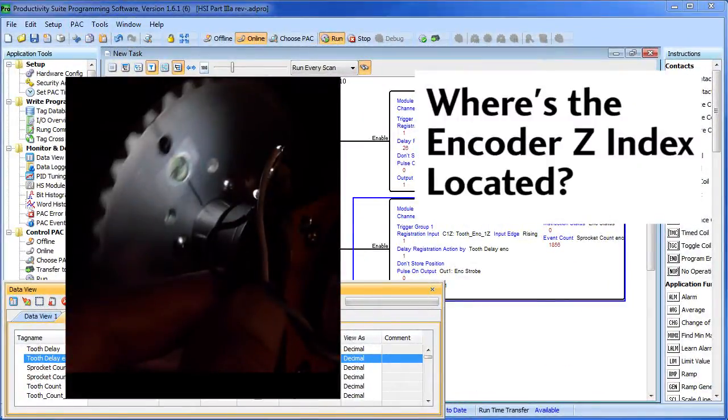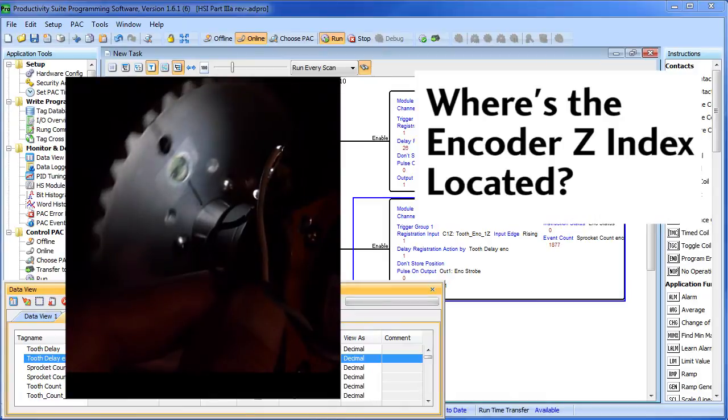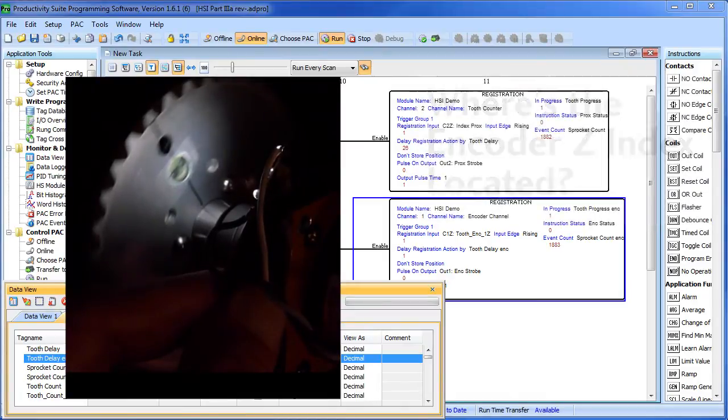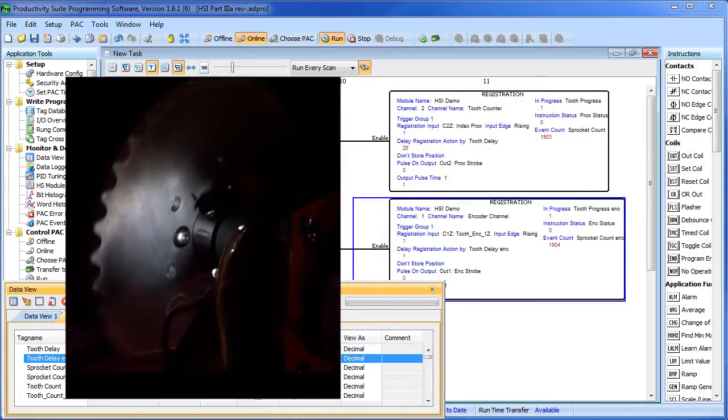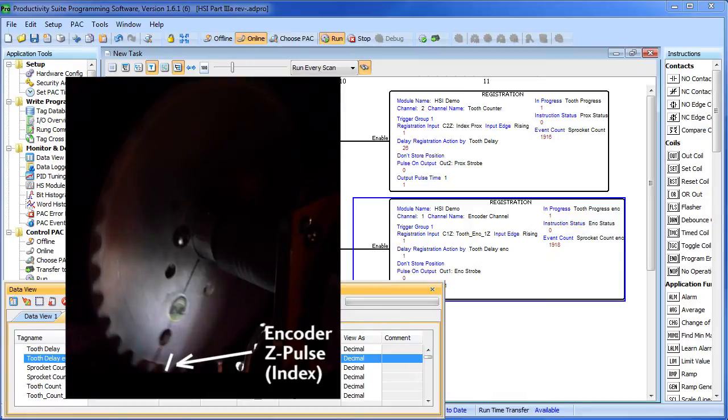Where is the index located for the encoder? If we set the delay to 1 – you can't have a delay of 0 here – we see the smiley face way down here. So we know that the Z index is one tooth before that.